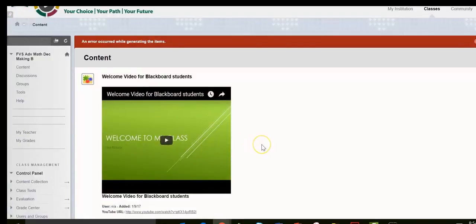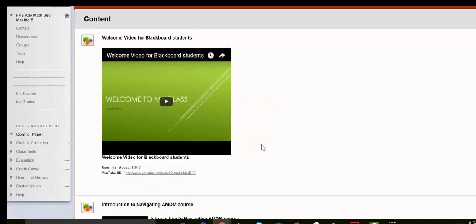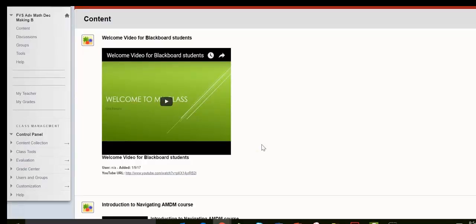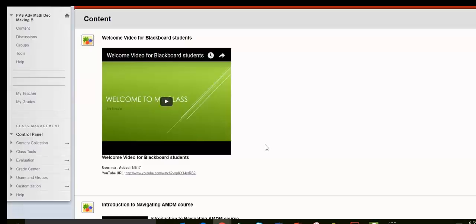This is going to take you right into your homepage. Now the course is set up so you will only see certain modules one at a time. Once you complete a module, the next module will open.